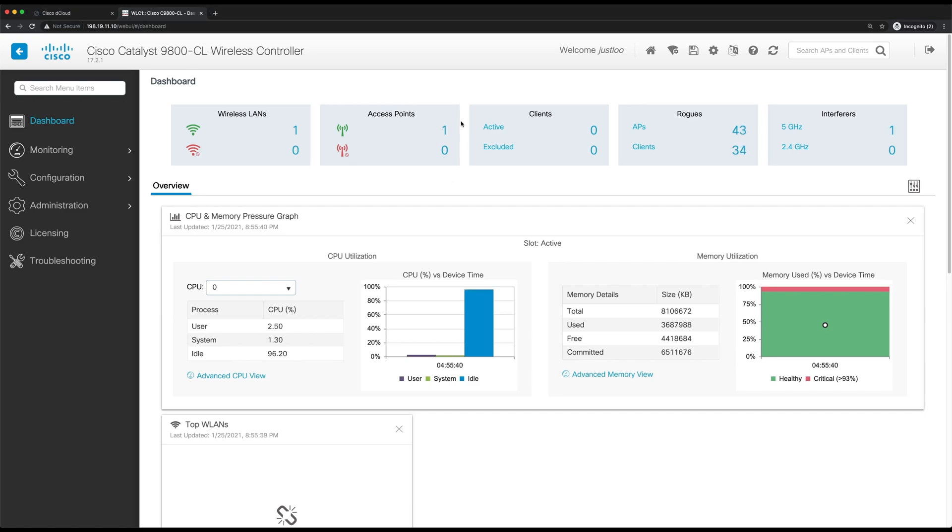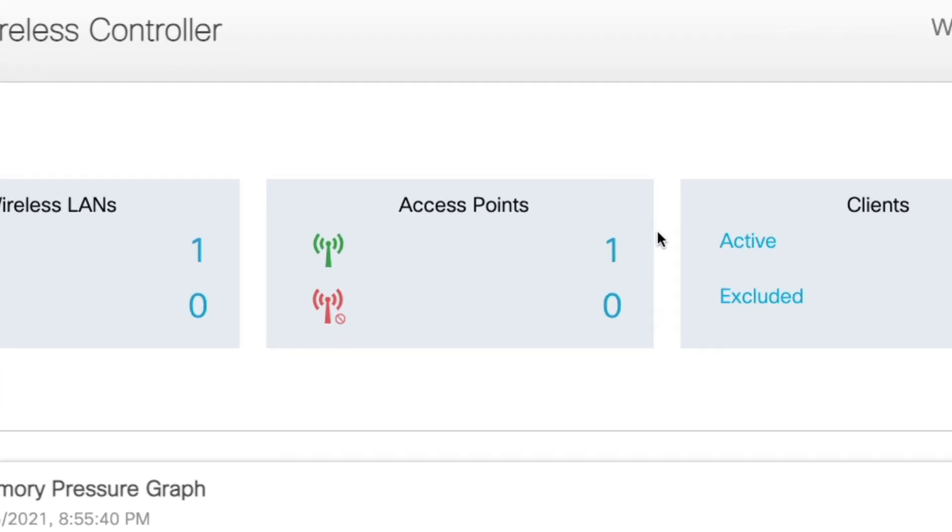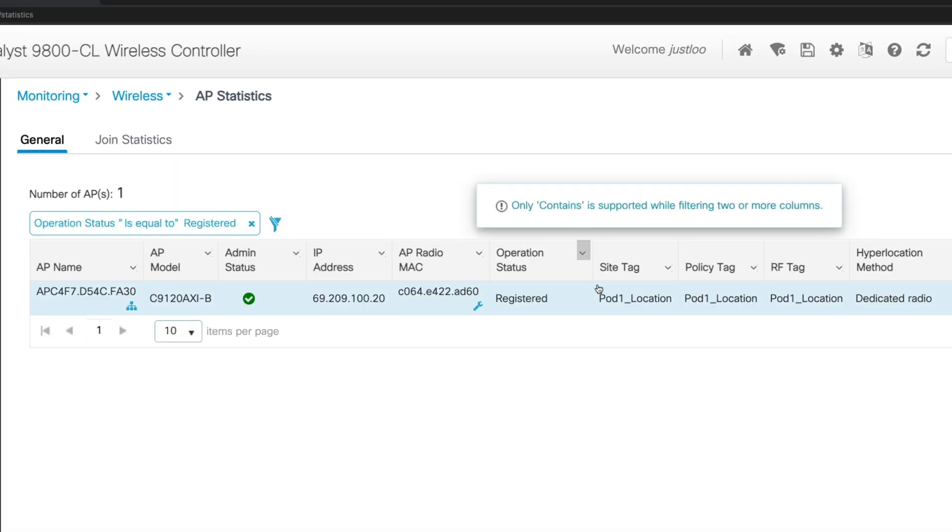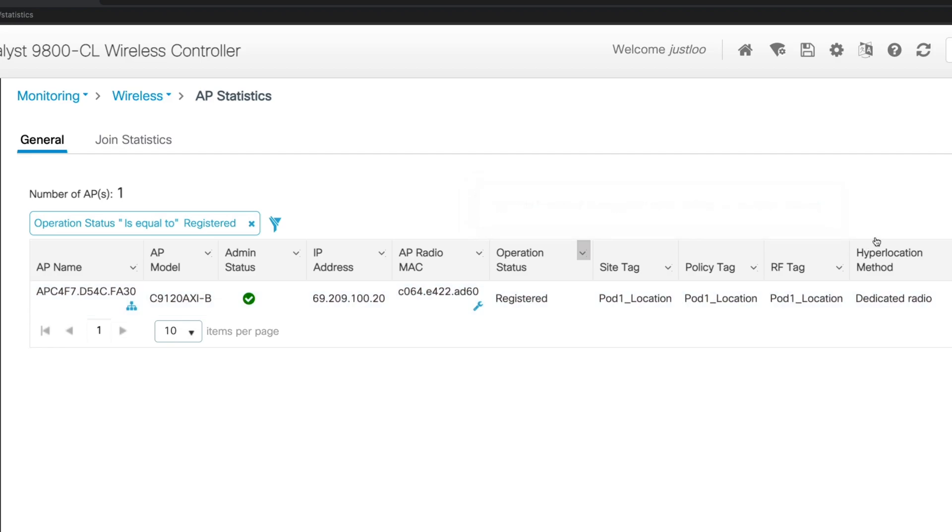So now that the AP has rejoined the WLC, and you can tell that it has because in the access point list, now it's updated again to one. So if we click there, we can see that our AP has indeed joined, and it has been successfully tagged with the policy, site and RF tags for pod1 location.